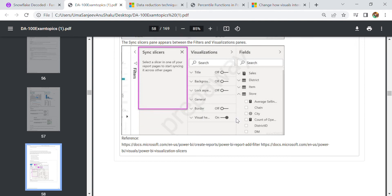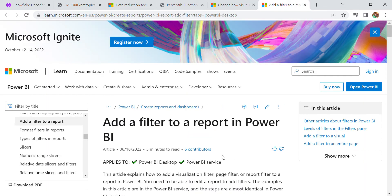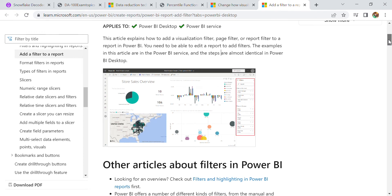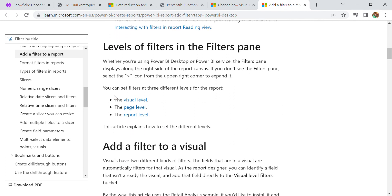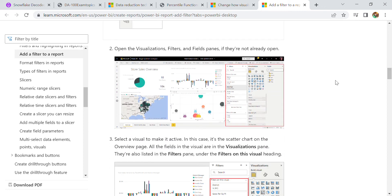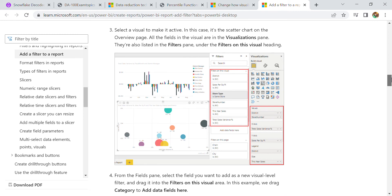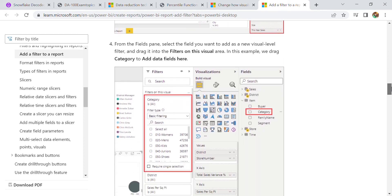For this you need to go through add filter. We can add a filter to a report. Here, like these are very important questions - here you have the Store Sales Overview and other topics. You can go through how we can filter, highlight, and apply different kinds of filters. Here is the visual level, page level, and report level also. In Power BI we have a report icon, then open the Visualization and there you can select the Filter and Field pane.